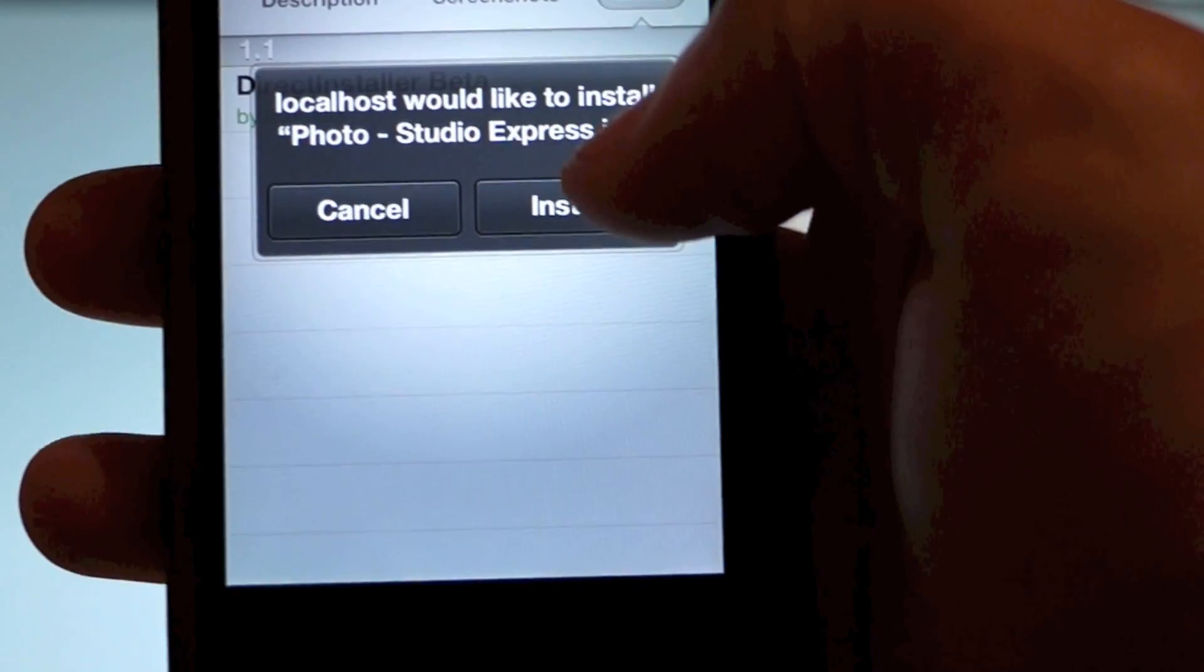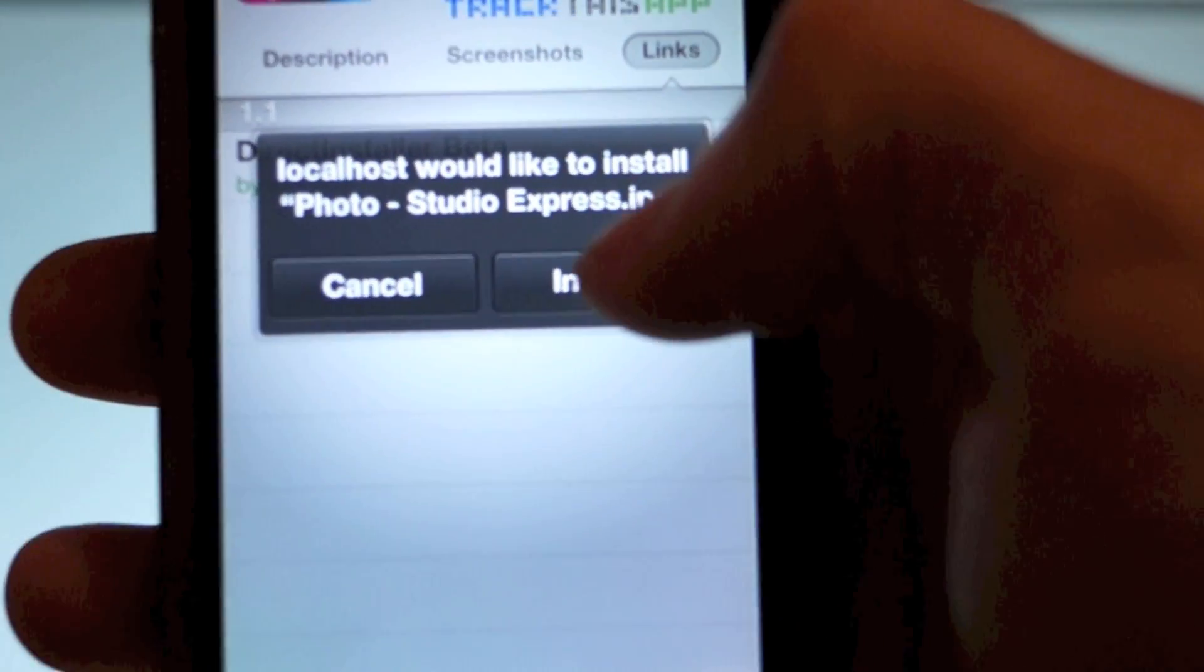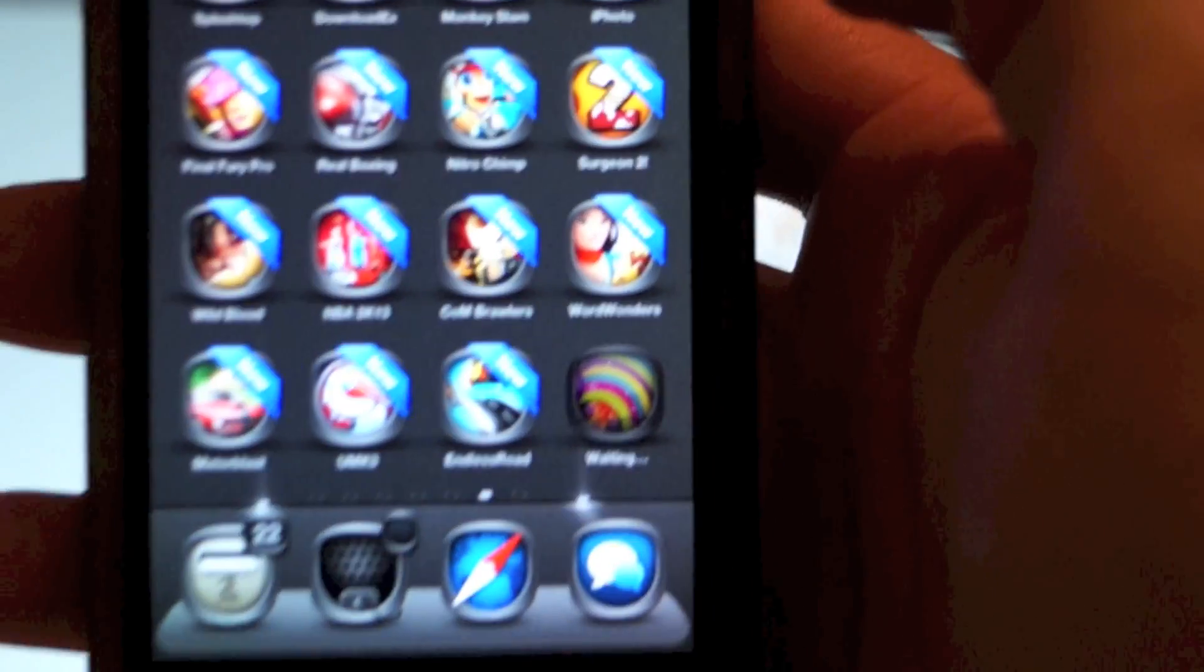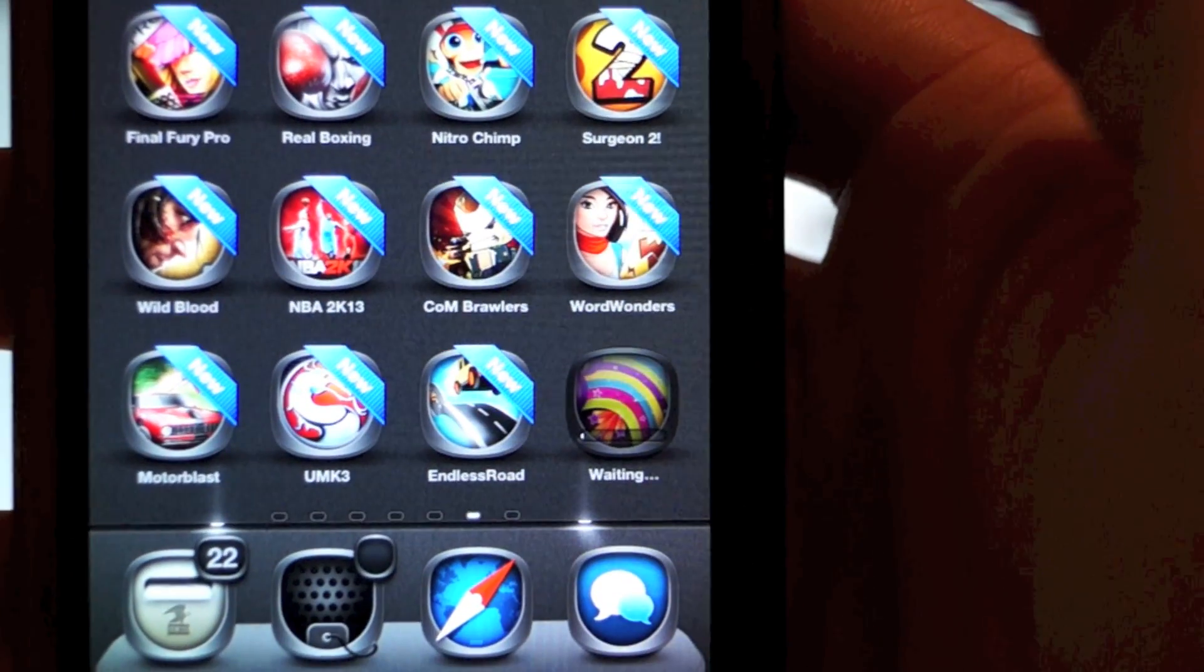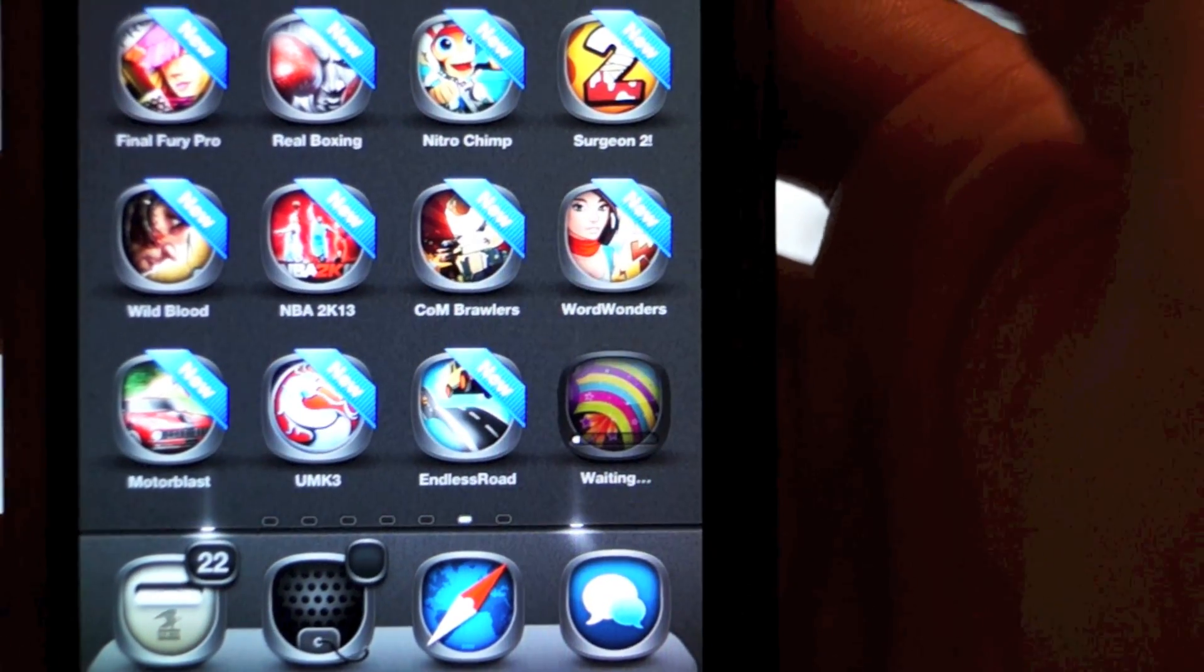You hit the link. It's going to ask you if you want to install. Click Install. There you go. Straight to your springboard.